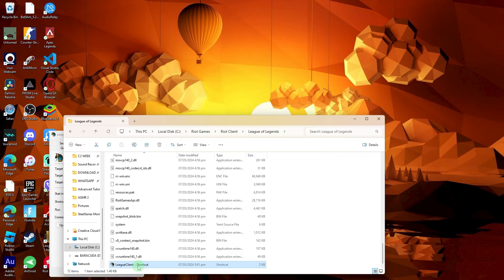Locate the newly created shortcut on your desktop, right-click on it, and choose properties.